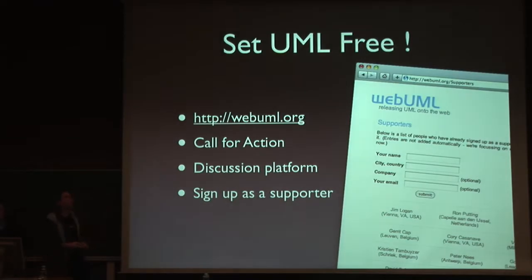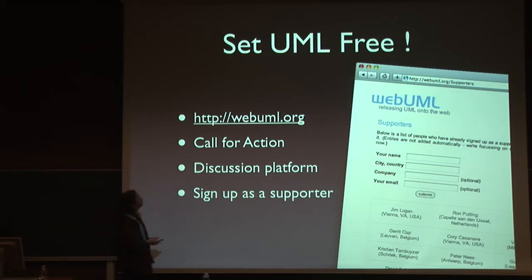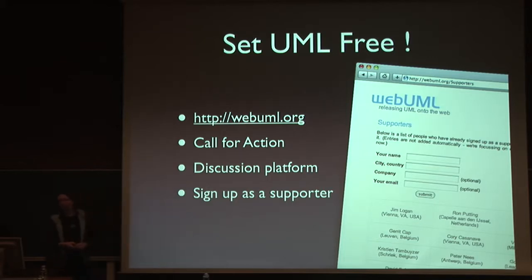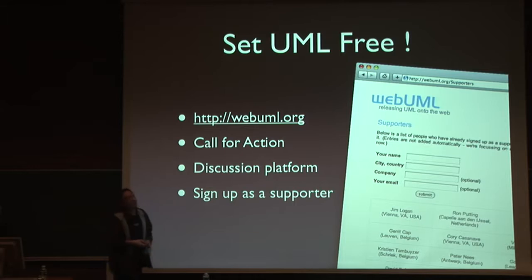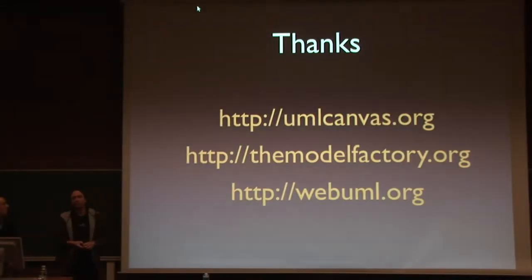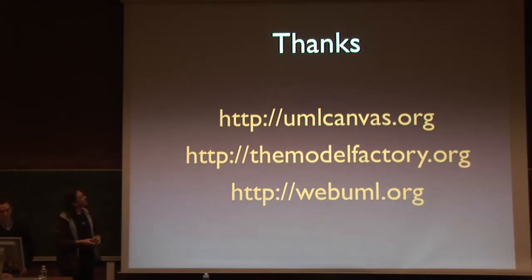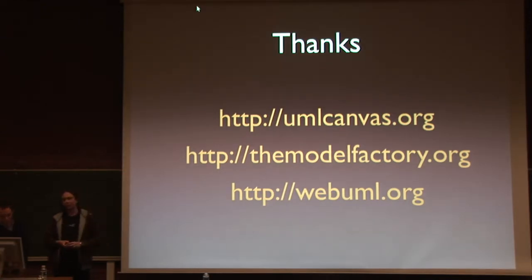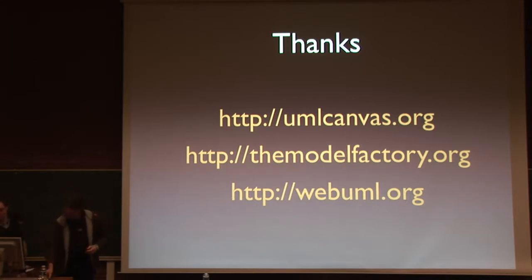Finally, UML canvas is a technical implementation, but it's a reference implementation of an initiative we started which tries to set UML free. UML currently is locked into the desktop case tools. We want to bring it to the web, and we want to do that. Thank you very much. The three URLs bring you to the things we have discussed, and if you have any questions, we can see you after a talk. Thank you.